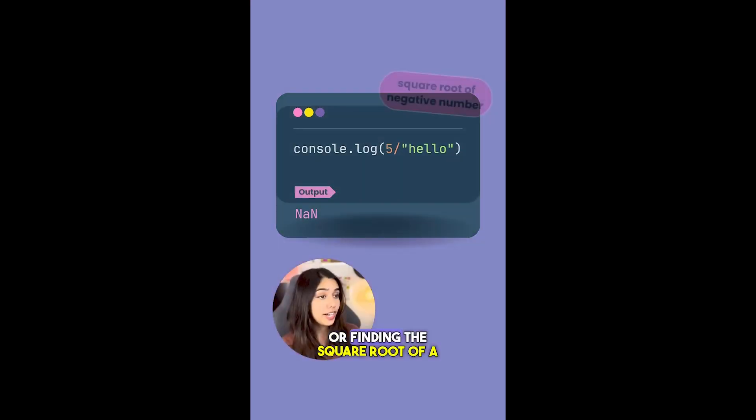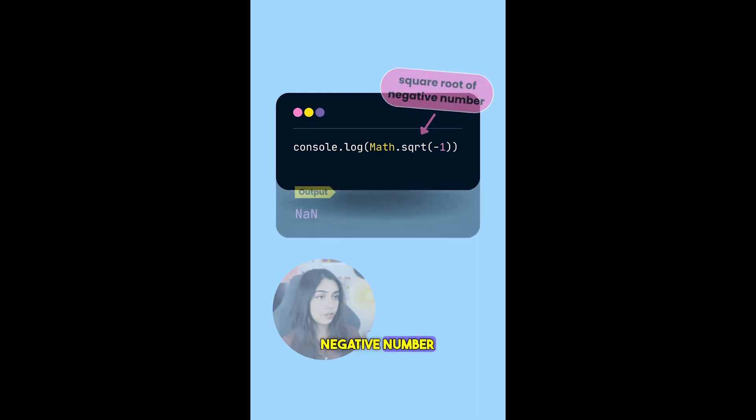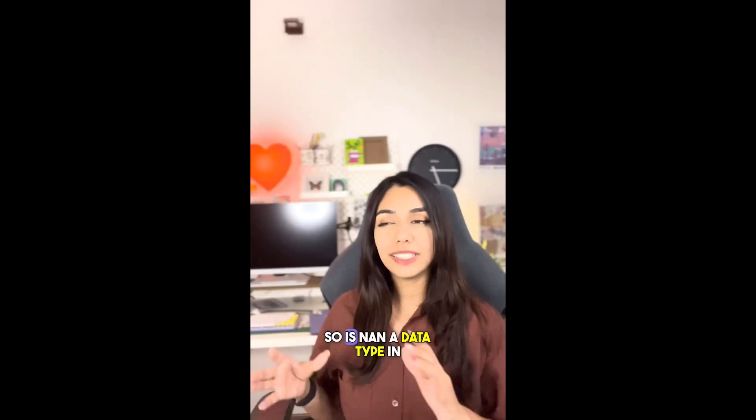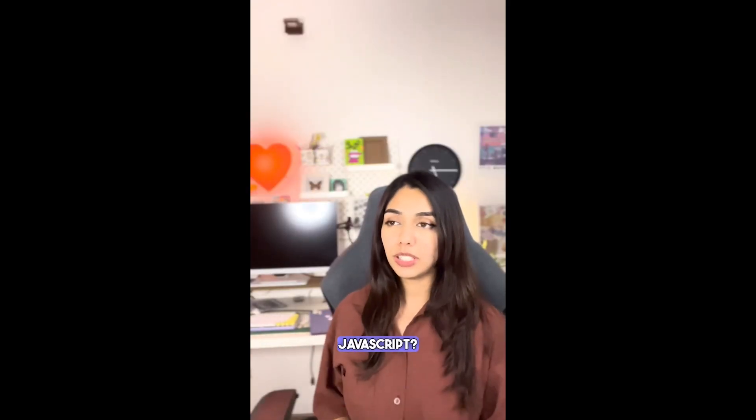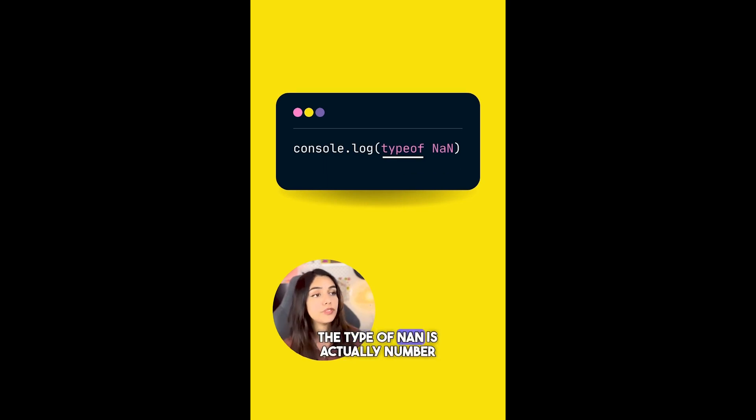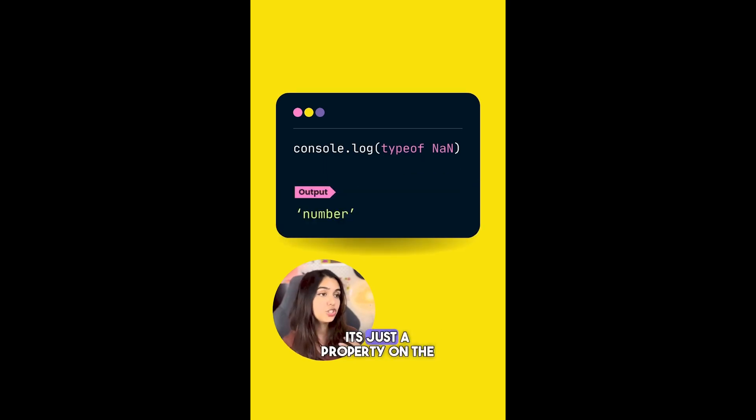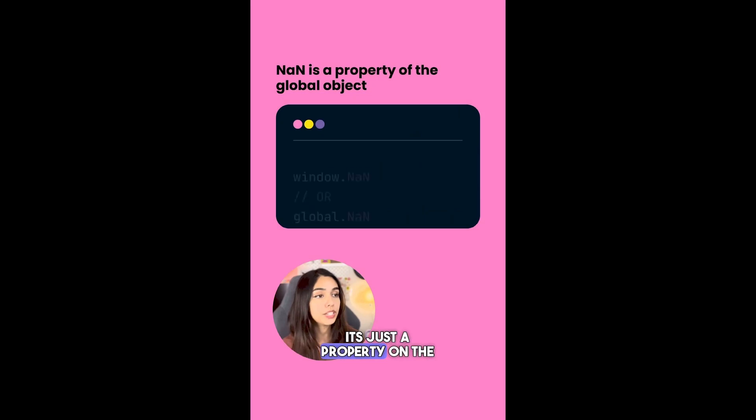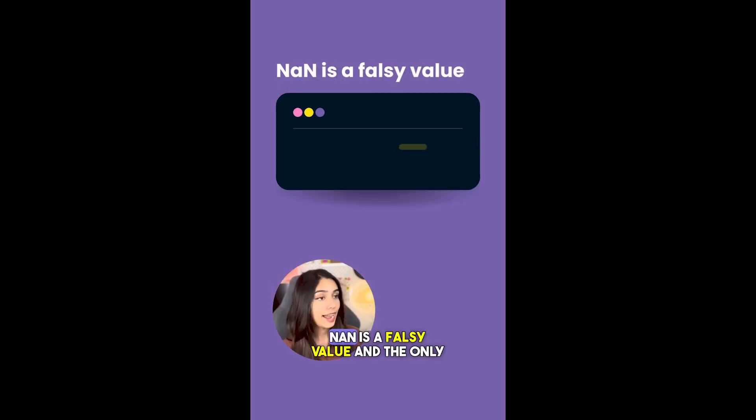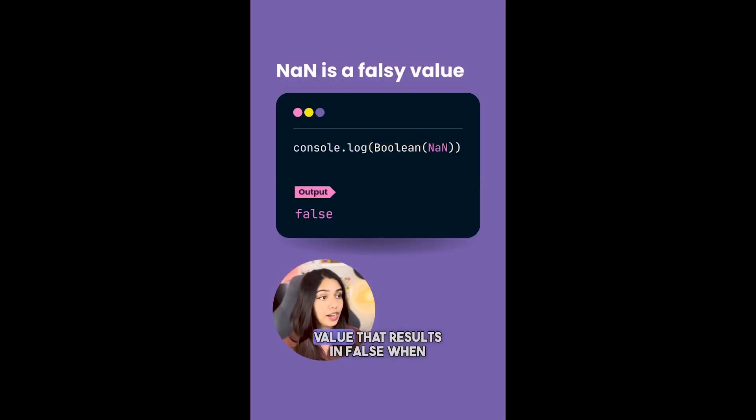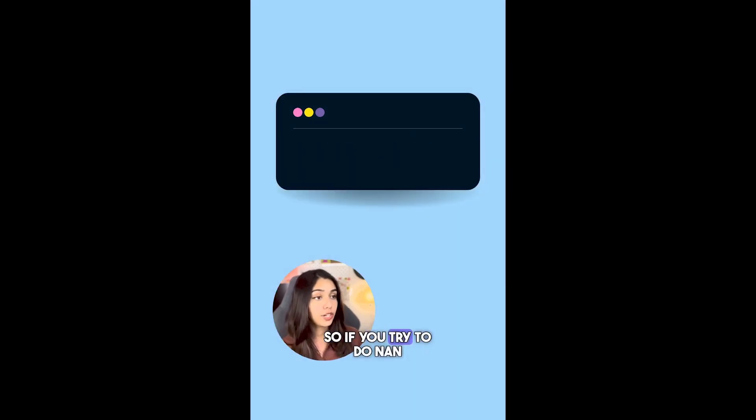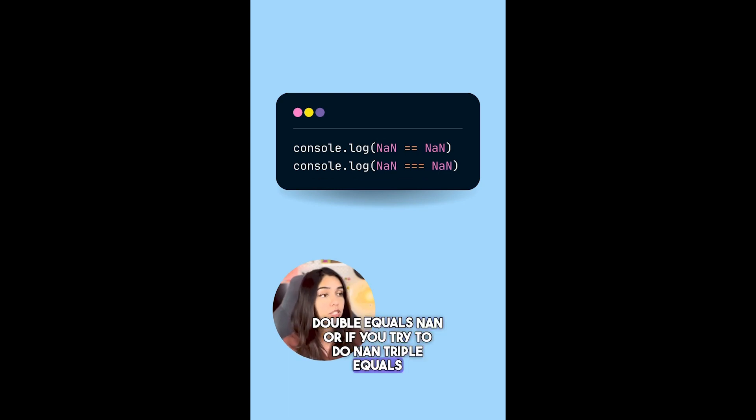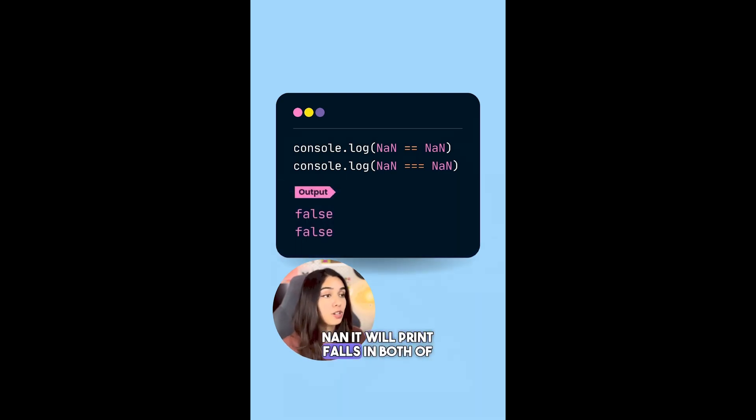So is NaN a data type in JavaScript? No, it's not a data type. The type of NaN is actually number. It's just a property on the global object. NaN is a falsy value and the only value that results in false when compared to itself.